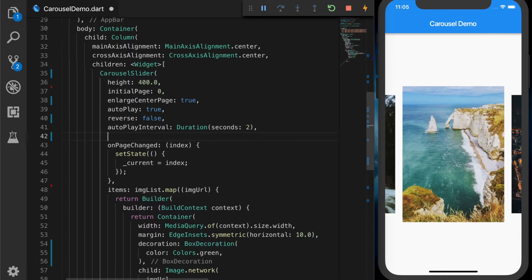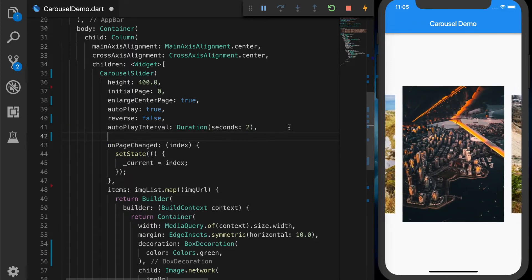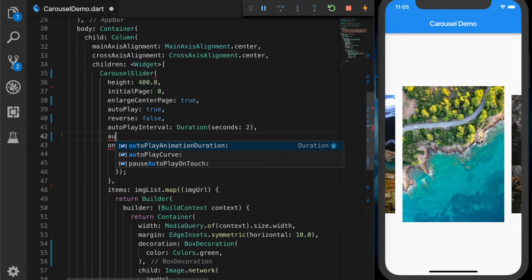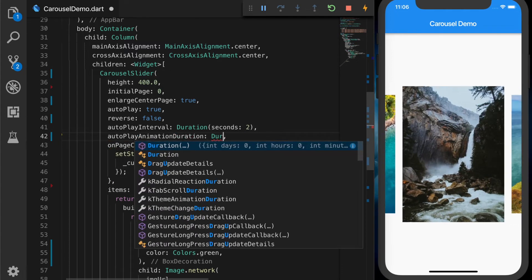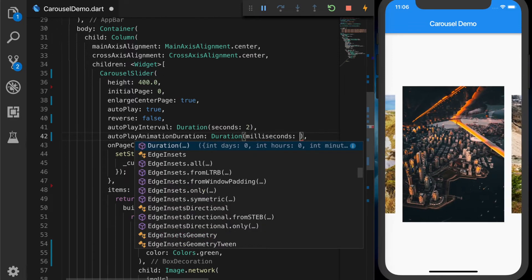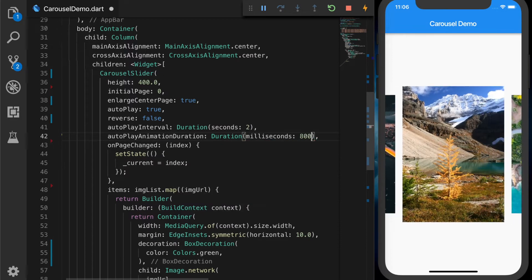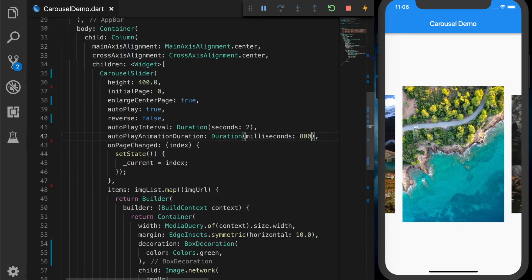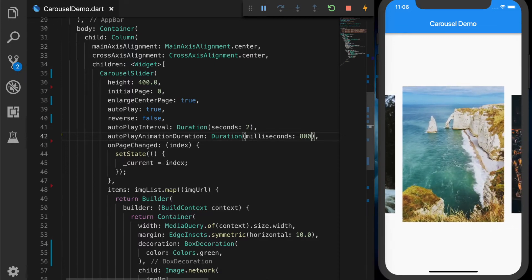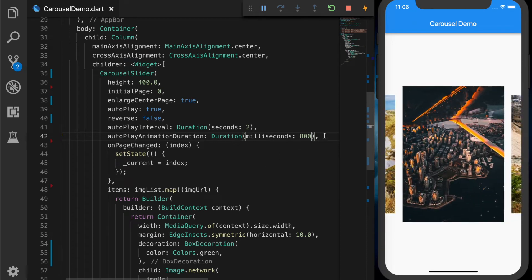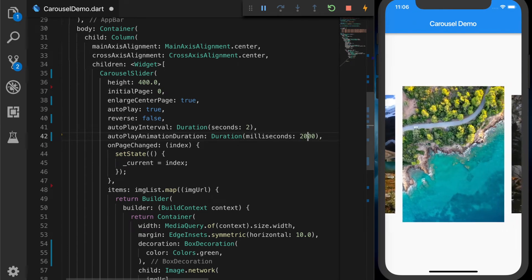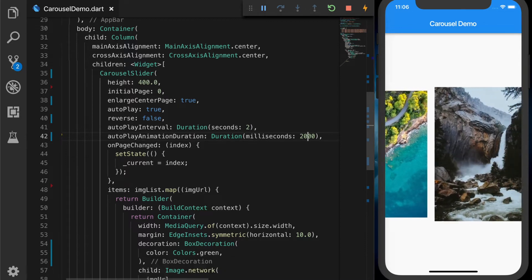The next property is autoPlayAnimationDuration, which also takes a Duration. Let's set it in milliseconds — first to 800, but you don't see much difference, so I'll change it to 2000. Now you should see the change — it's slowly animating.